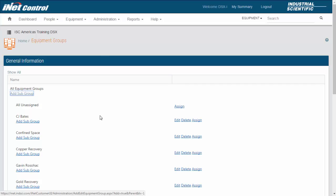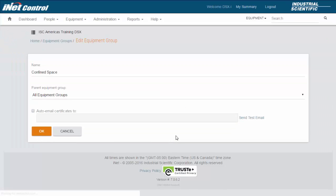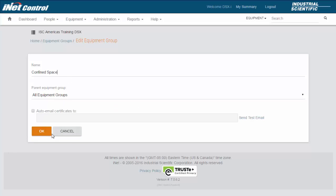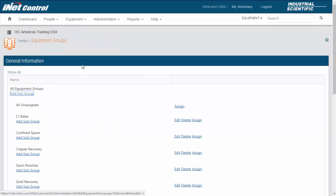If I find that I need to edit the name of this group, I can come over to the right-hand side, click on edit, and it will bring up the name of the equipment group and also where the parent equipment group is for this grouping. I can change that name. I can say confined spaces if I need to, or if I want to just leave it as it is, I can say cancel or OK if I put it back to the way it was. We'll say cancel at this time. It will take us back.